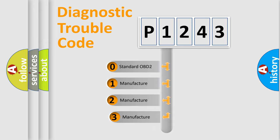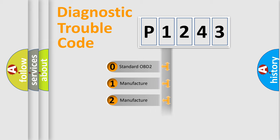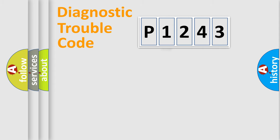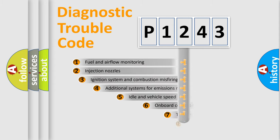If the second character is expressed as zero, it is a standardized error. In the case of numbers 1, 2, or 3, it is a more specific expression of the car-specific error.